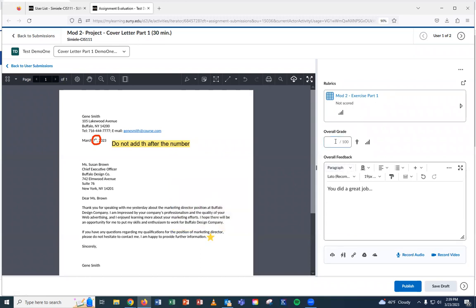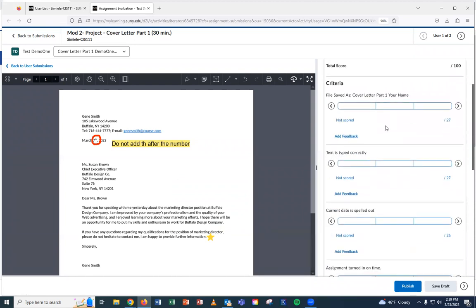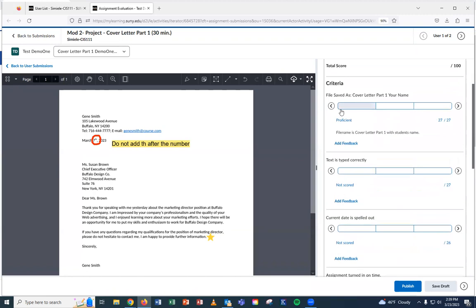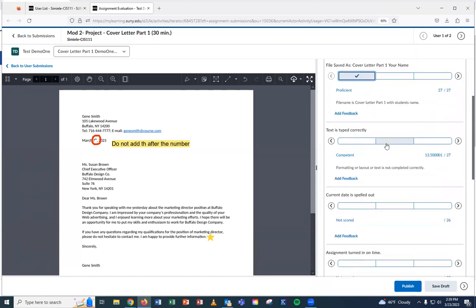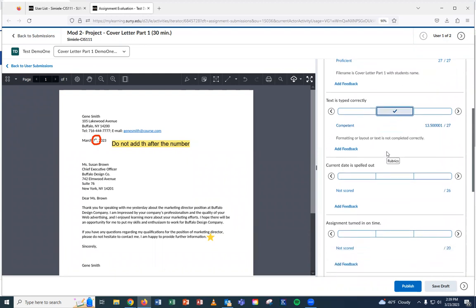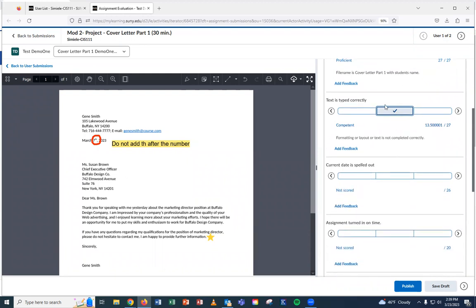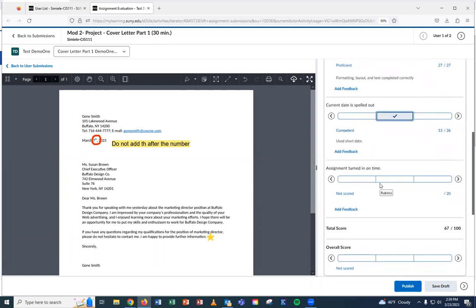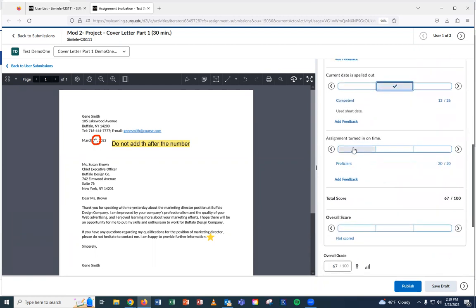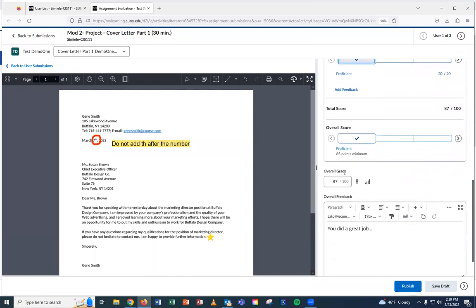Now, because I have a rubric in here. If you don't have a rubric, you just type in the grade. So what I want to do is I'm going to go in and do the rubric and I'm going to mark what they've completed. I'm going to take some points off for adding that TH in there. The date is currently spelled out. Information is right. The date is not spelled out correctly. It's turned in on time. And there's the grade.